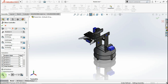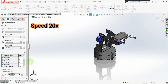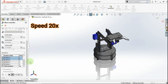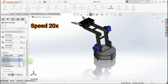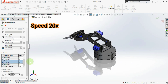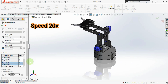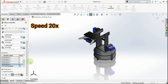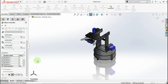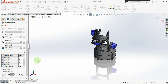Click Calculate to generate the animation. After the calculation is done, you can see the animation. Just click Play to see the animation.